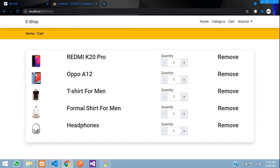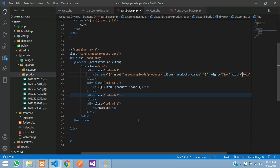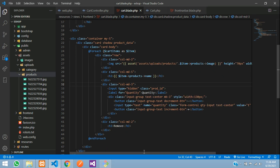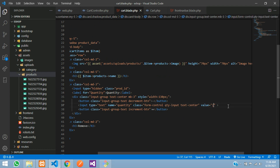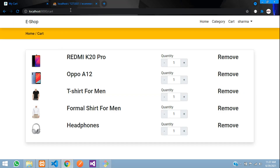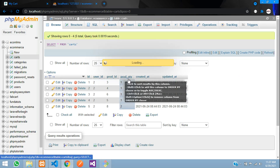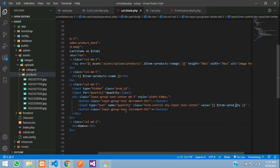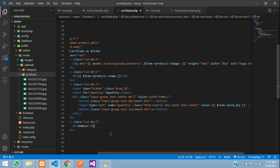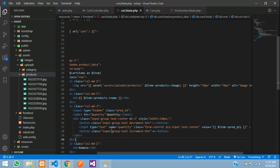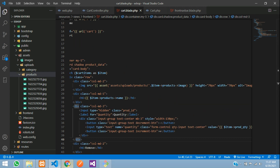For the quantity, instead of the hardcoded value '1', echo `$item->product_quantity` — this is the field name in the carts table. You can verify in the database: the carts table has a 'product_quantity' column. Reduce the font size to h6. Save and check the output — everything looks good.